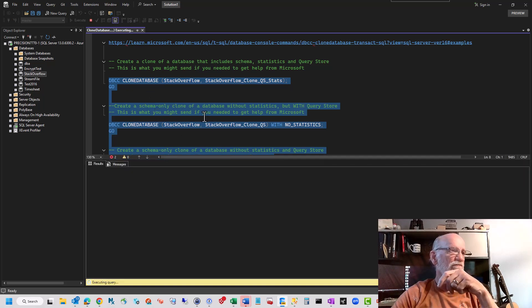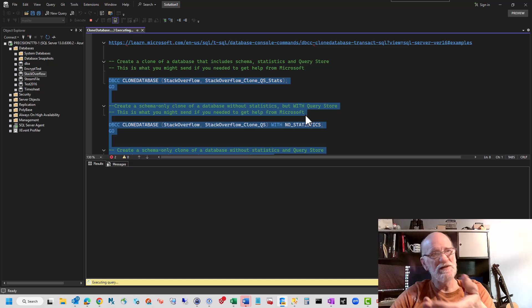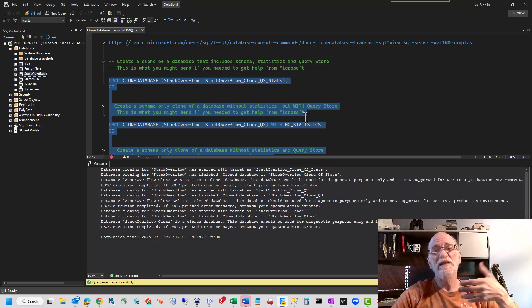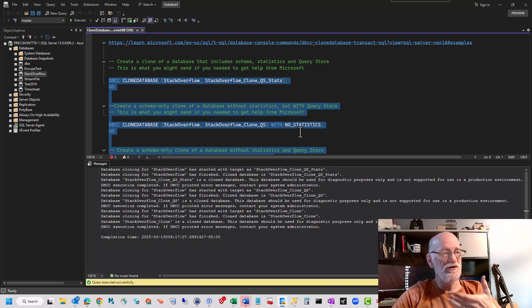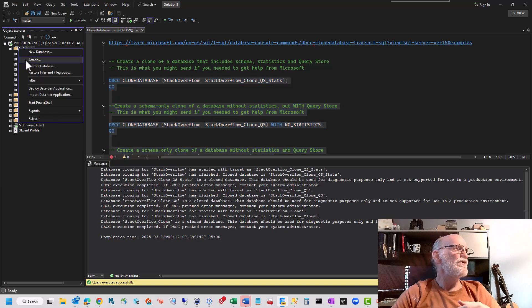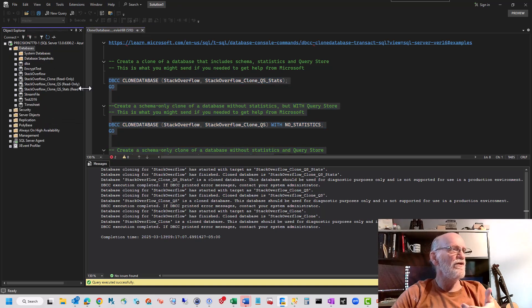Execute that. Wait a little bit of time. It's not too bad, because it's not making copies of 200 gigs of data. Hey, look, it's done. Refresh the database list, and there you go. There they are.